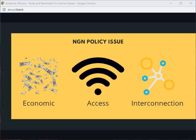Next, we got the access issue. As Indonesia has three ruler areas that we also call 3T — tertinggal, terluar, dan terdepan — there are still a lot of places that cannot access NGN. Next, we got the interconnection issue. Normally we are using a switched network, but for NGN, we are using an IP-based network.